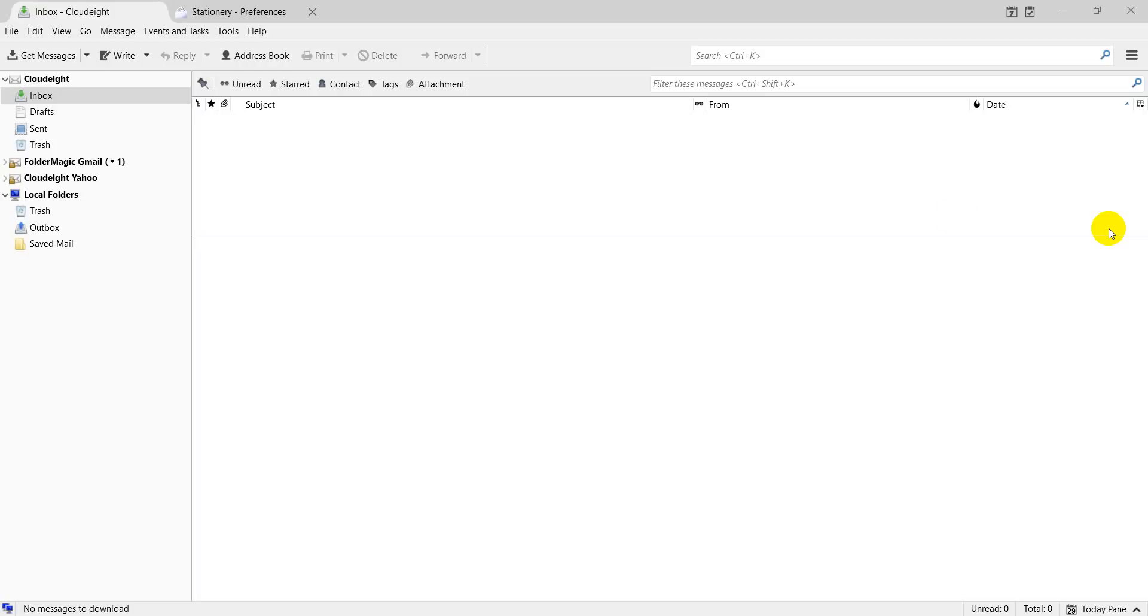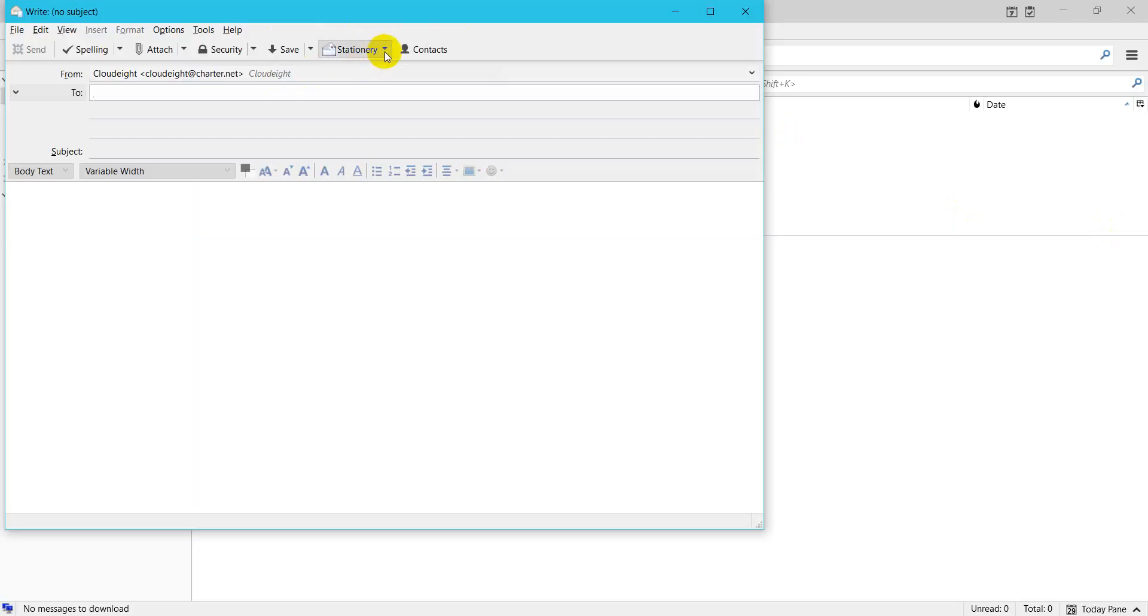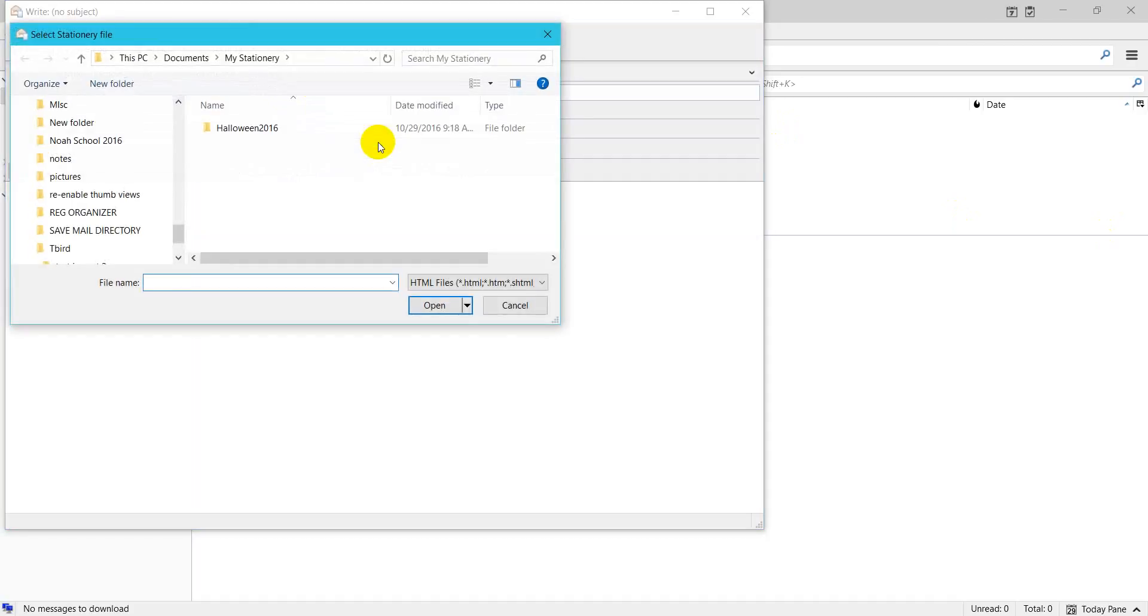To send an email stationery, look in the top menu of Thunderbird. Click right. Now look in the top menu of your open mail. Click stationery. Other stationery.